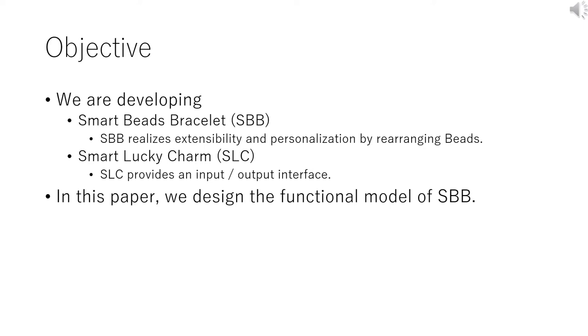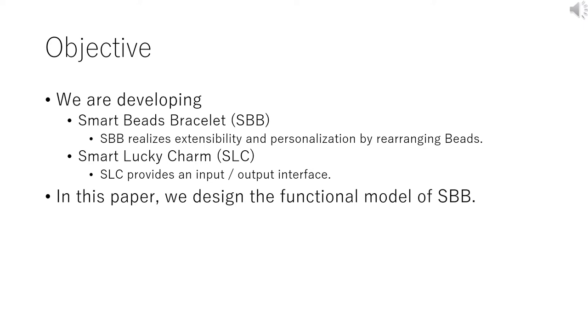Here we mention the objectives. We are now developing the Smart Beads Bracelet system. Smart Beads Bracelet system consists of two components: Smart Beads Bracelet itself and Smart Lucky Charm. Smart Beads Bracelet is called SBB for short. Smart Lucky Charm is called SLC for short.